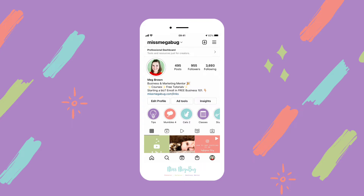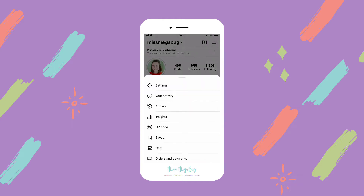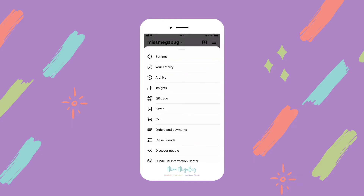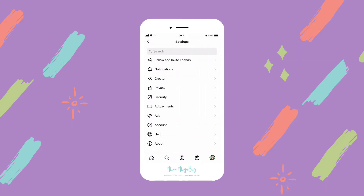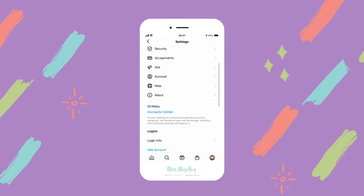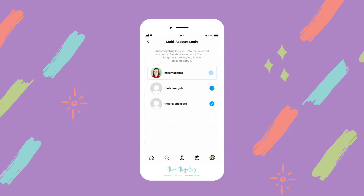So let's get to it. What you're going to do is click on the hamburger icon in the upper right of your profile — it's the three horizontal lines. And then you're going to click Settings at the top. Now we are going to tap on Login Info. And this is where you can see all of the sub accounts associated with your main account.